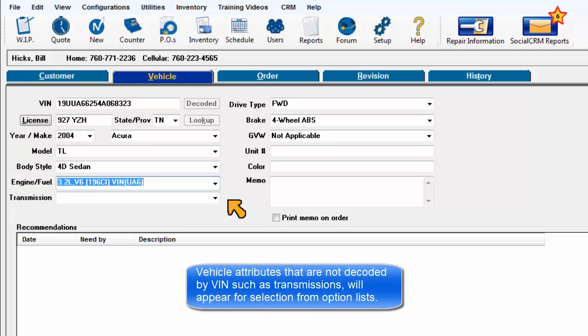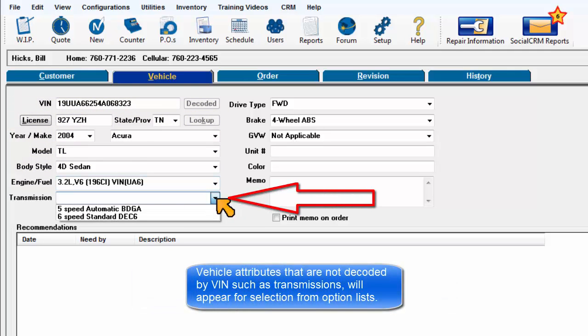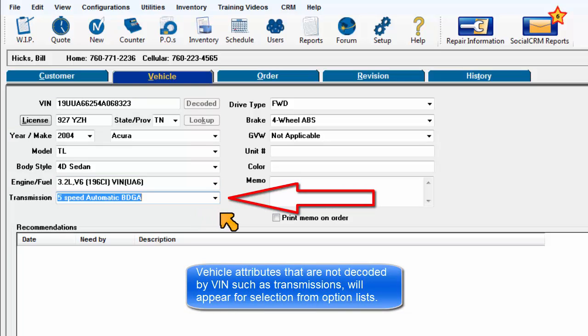Vehicle attributes that are not decoded by VIN, such as transmissions, will appear for selection from option lists.